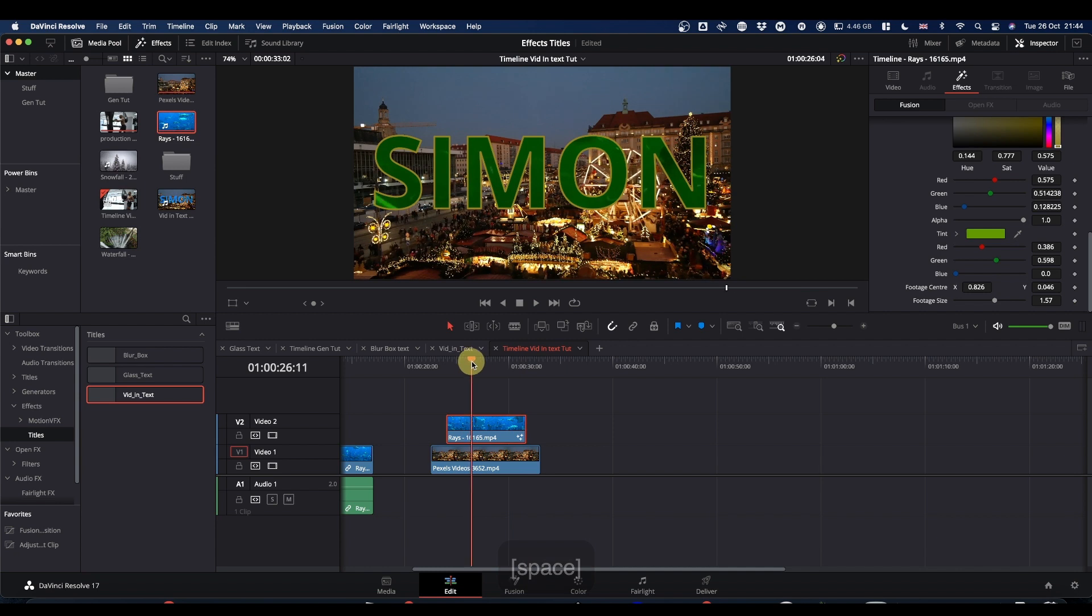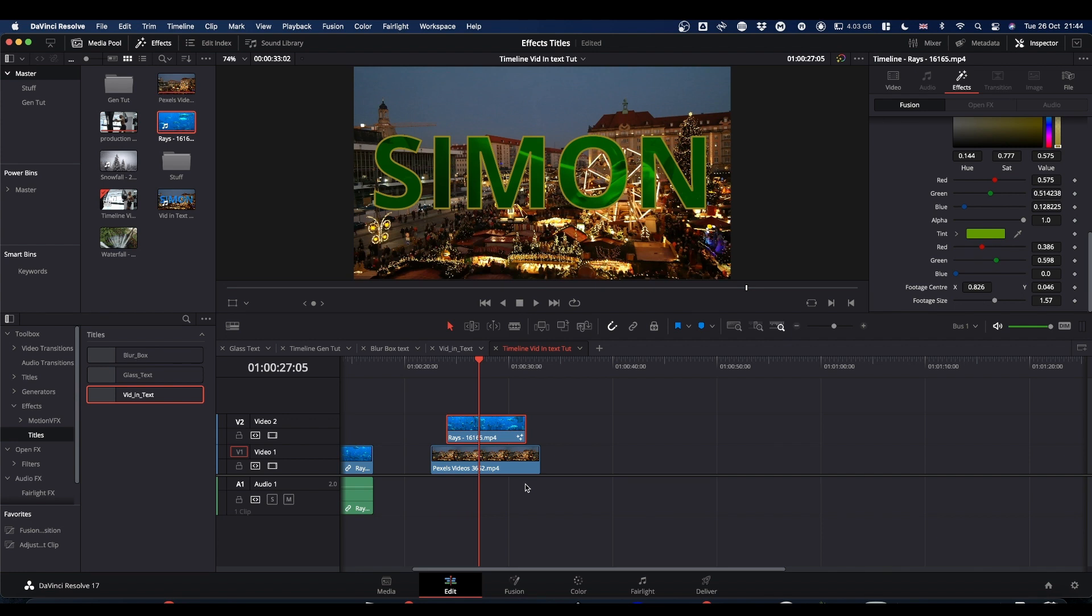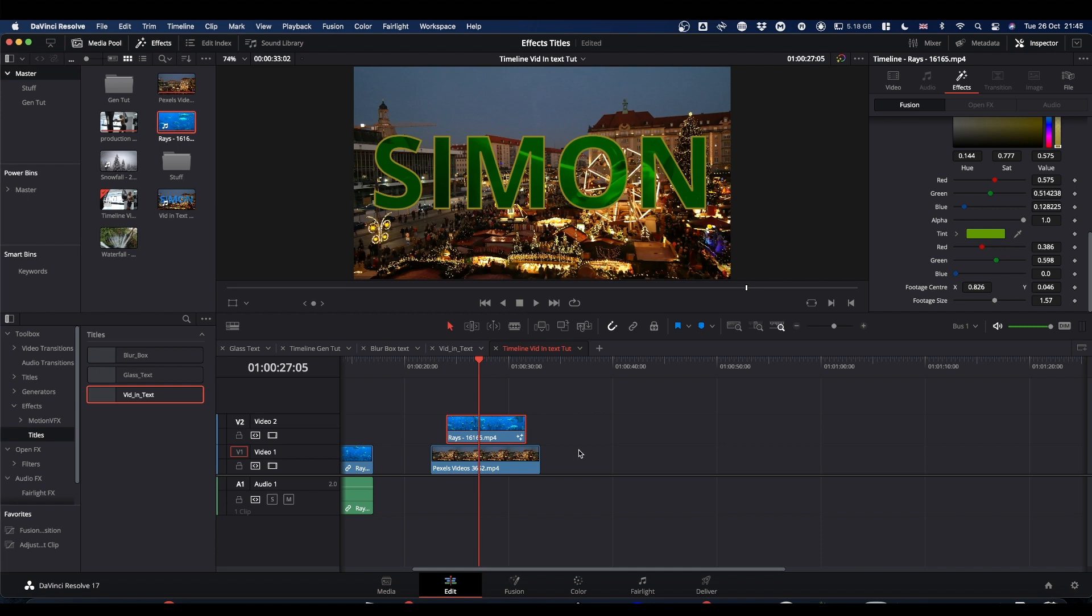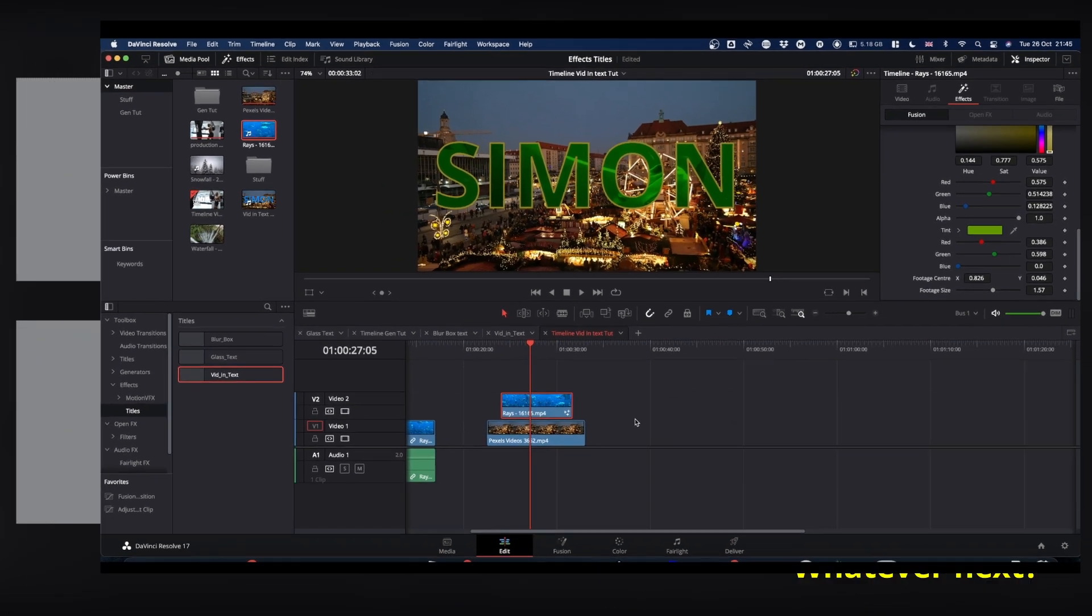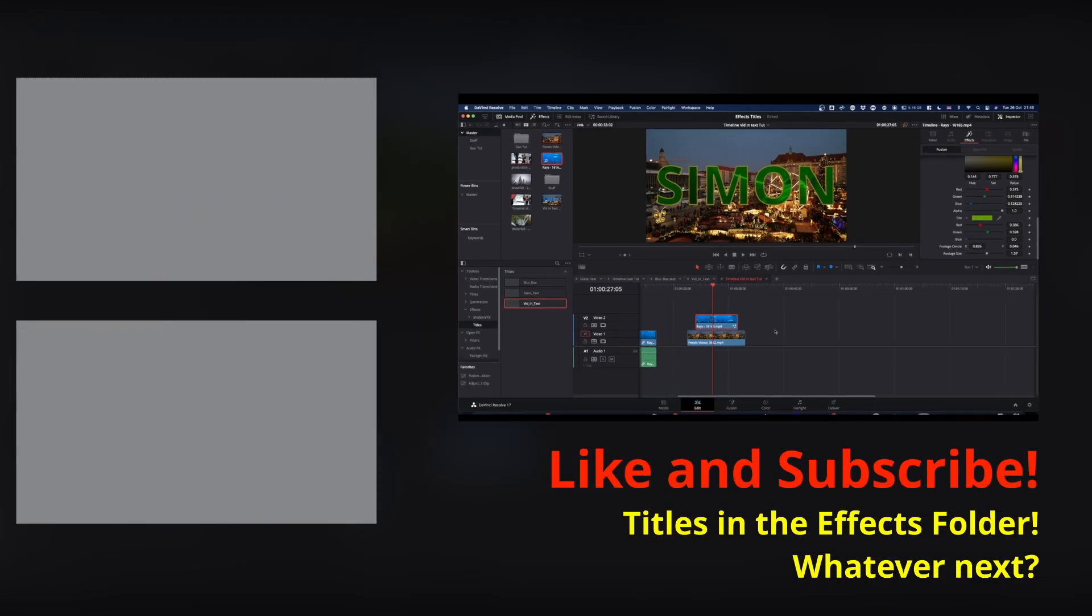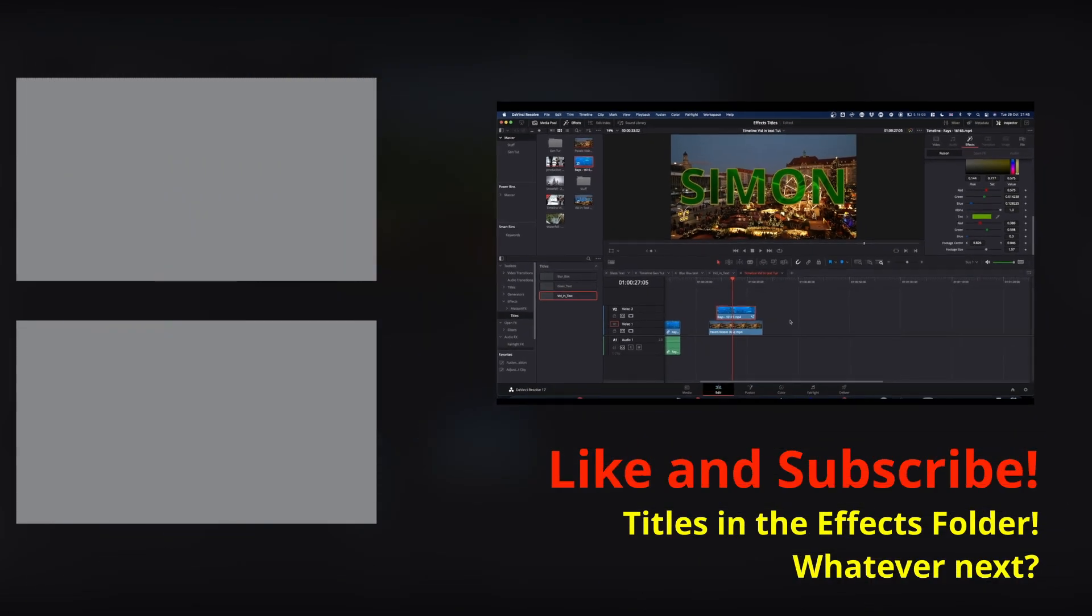And that pretty much wraps up the video in text effect. I will do the other two effects, the box blur and the glass text, in two more separate videos. Otherwise this video will just go on forever and you get bored, and I don't want that. Anyway, I hope you found this helpful and useful. Please feel free to like, subscribe, and hit the notification bell. And I will catch you on the next one, probably with glass text. Cheers.